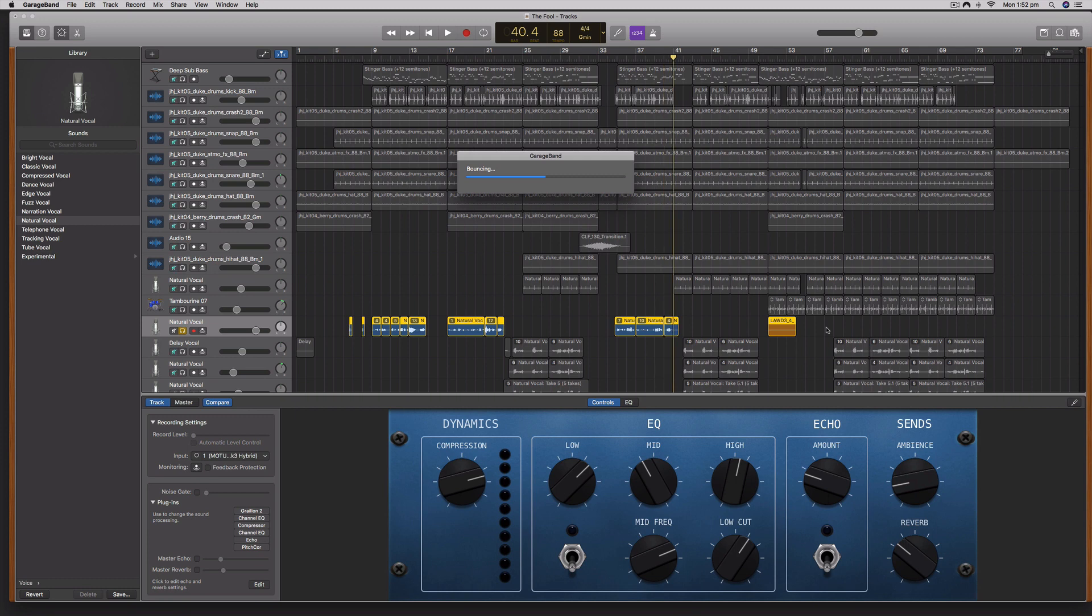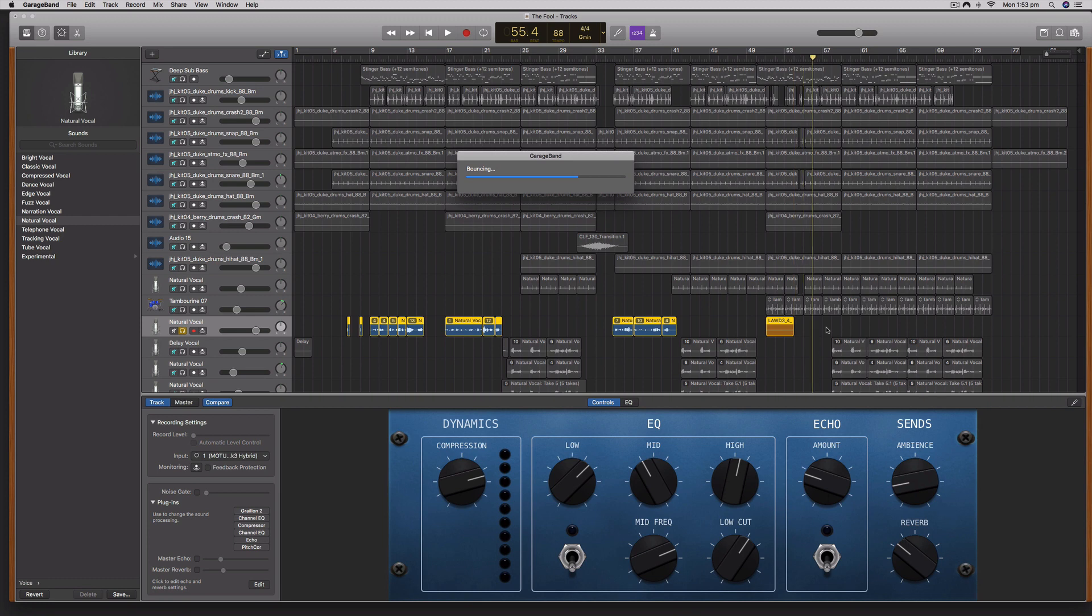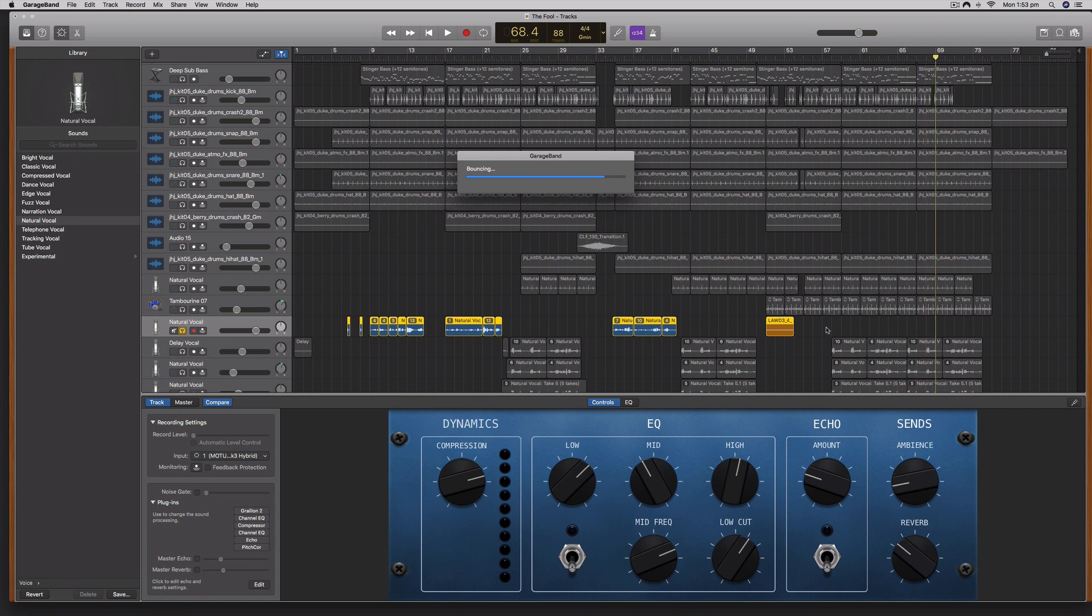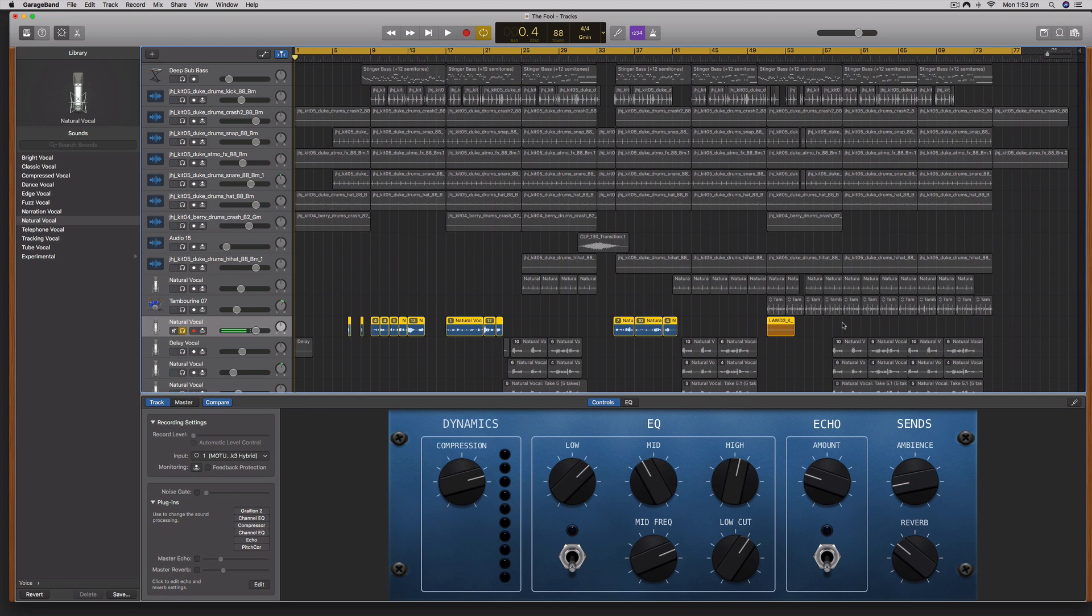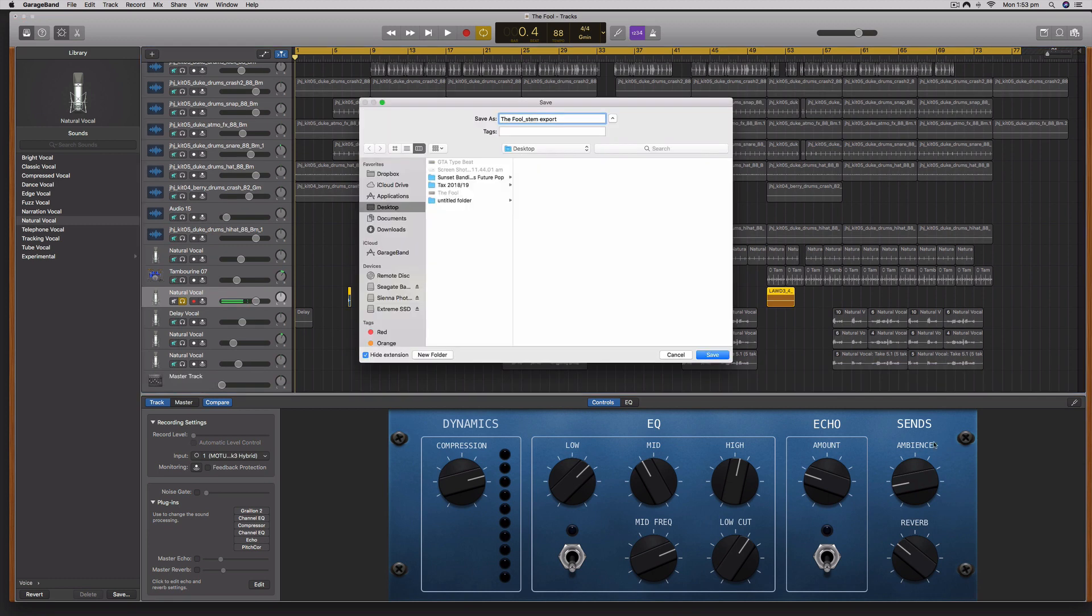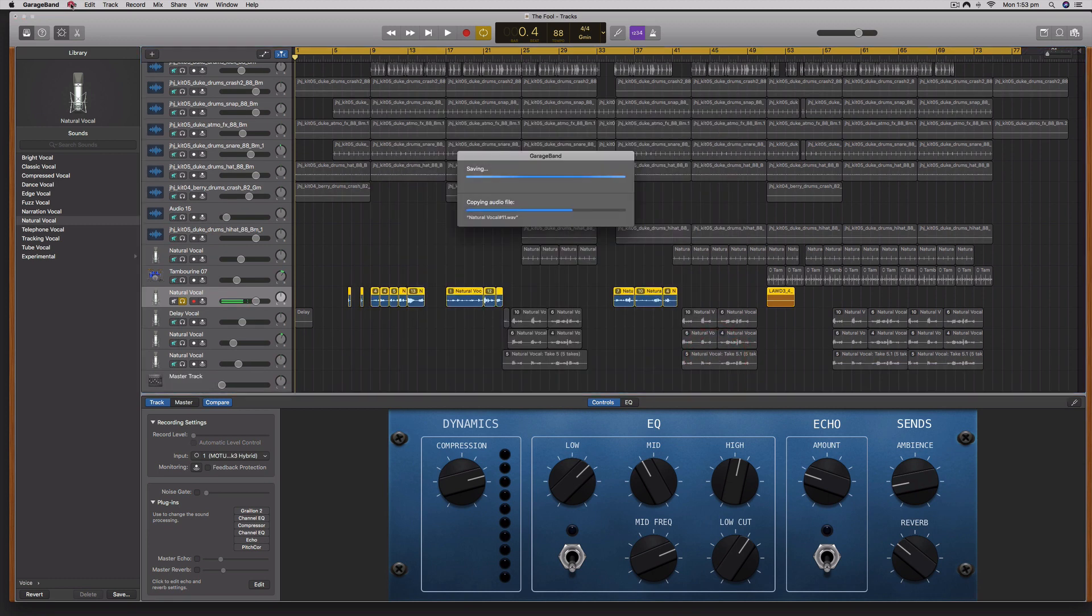GarageBand is seen as an entry-level digital audio workstation, so it does lack some of those high-end advanced features that you would expect from professional digital audio workstations such as Pro Tools, Logic Pro X (which is kind of the next step on from GarageBand), and Ableton Live or Studio One. I am going to now close this session and open up the session that I want to import this audio into.